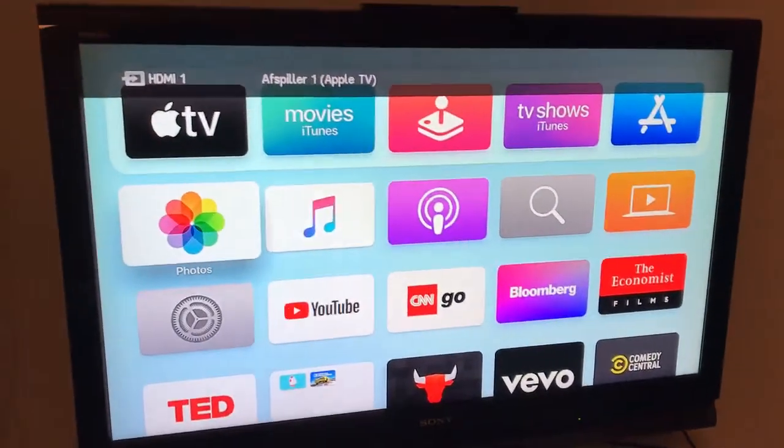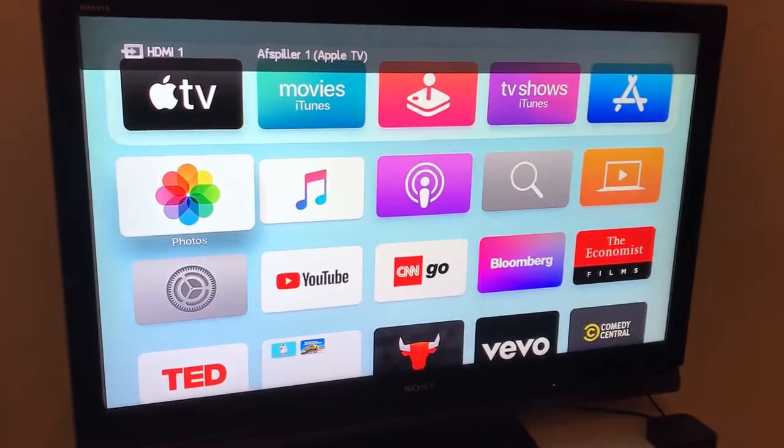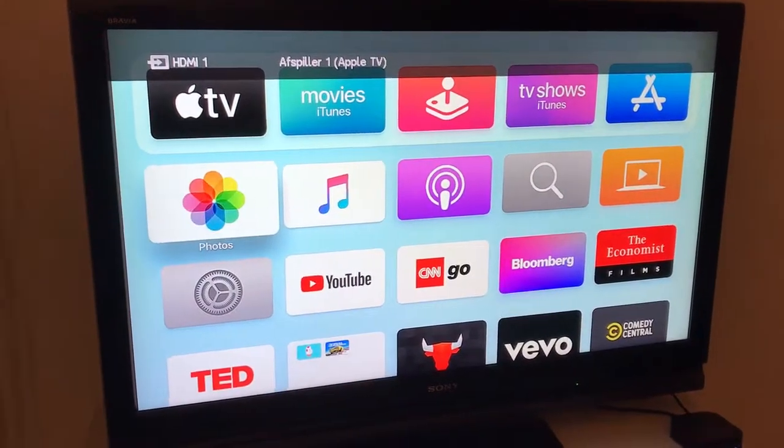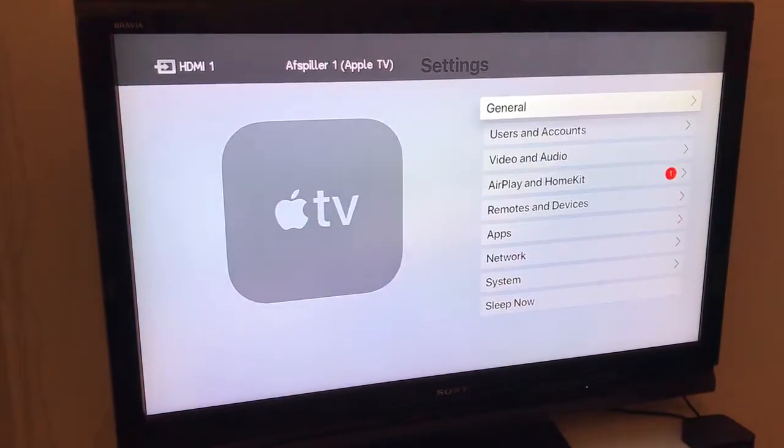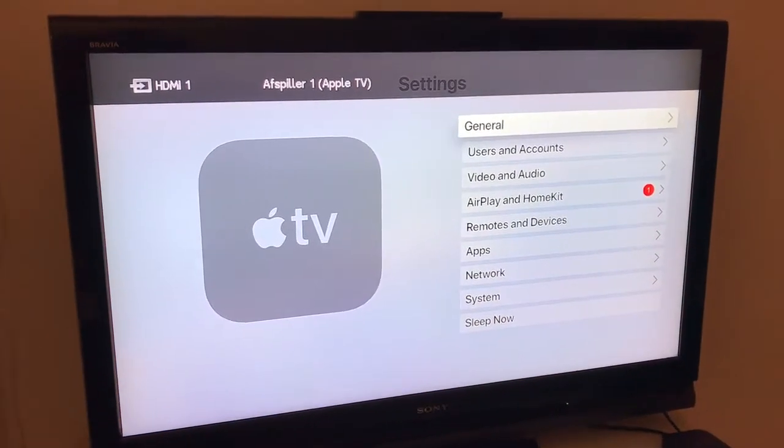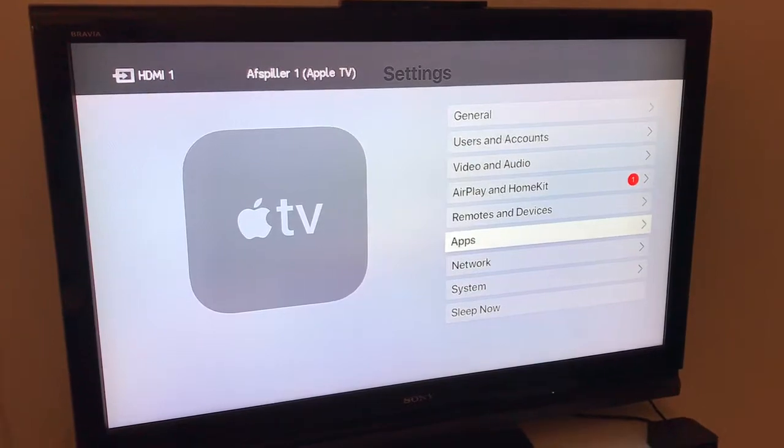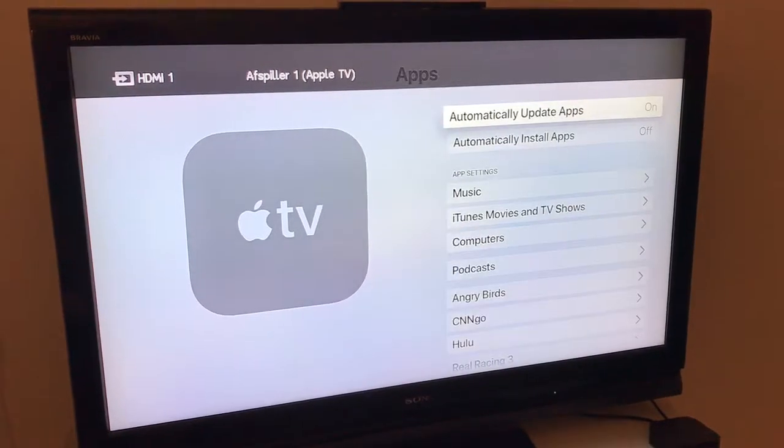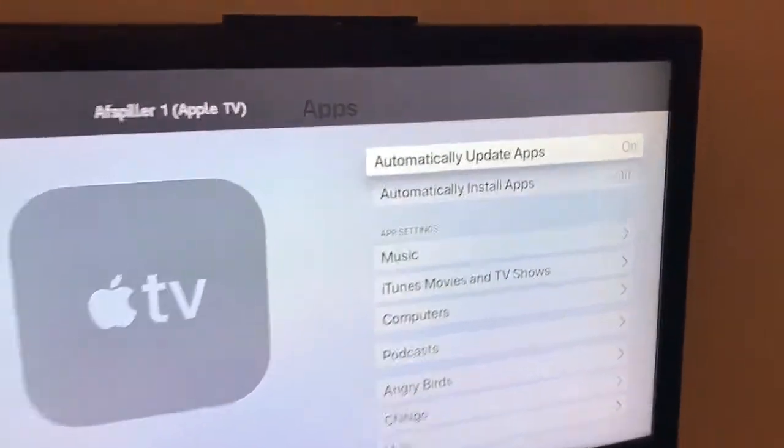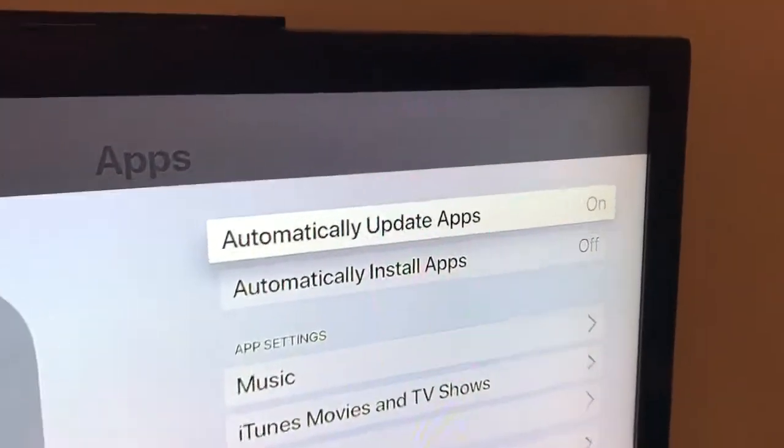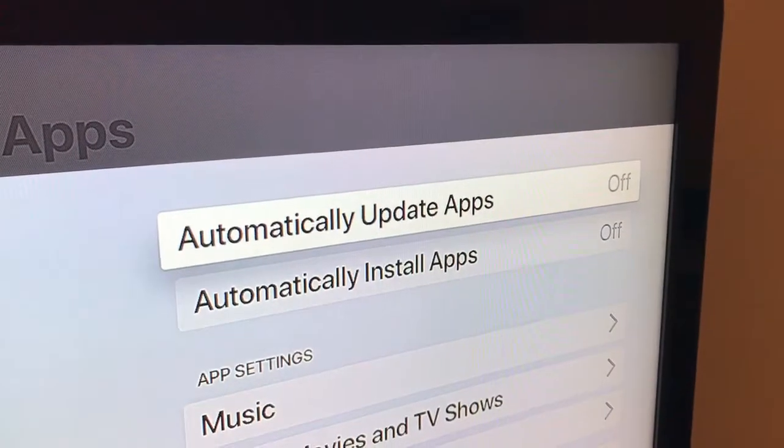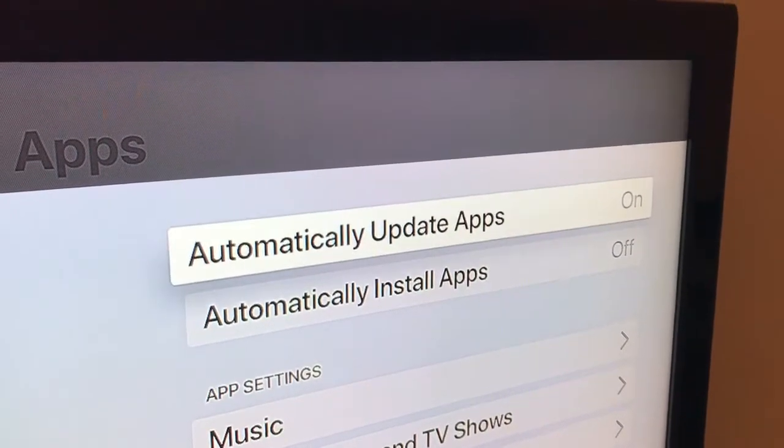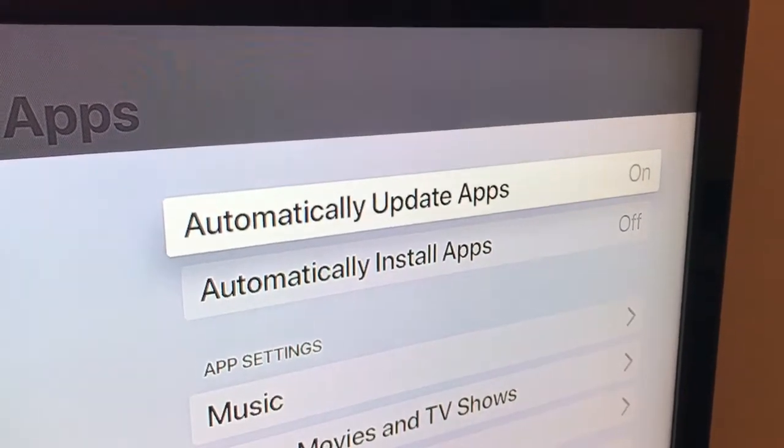This is the TV here. You need to go to Settings and then go to Apps menu, and then here what you have is Automatically Update Apps and you need to turn it on. That's it.